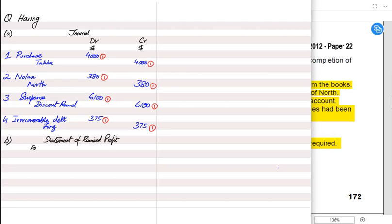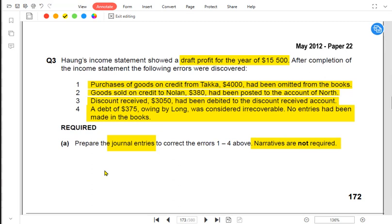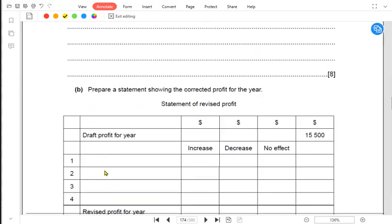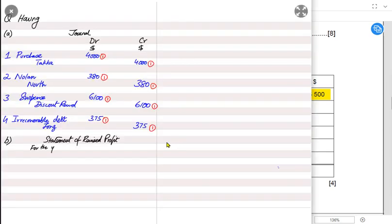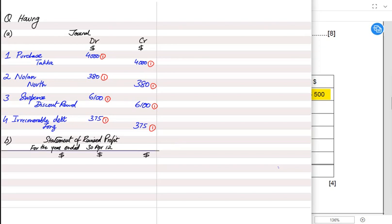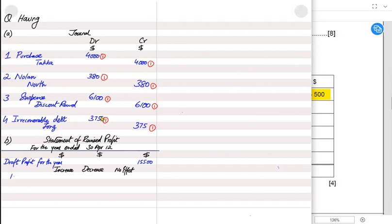Now we need to prepare the statement of corrected profit. The draft profit was incorrect due to the errors. There are three columns: increase, decrease, and no effect. We need to determine whether correcting each error will increase or decrease the profit.